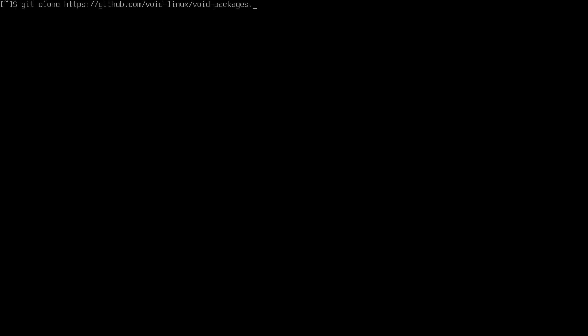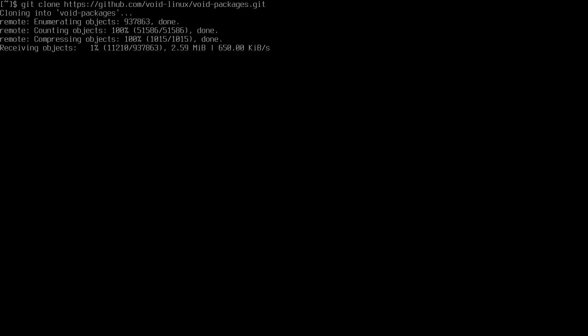Hello and welcome to this video. Today I'm going to show you how to install the suckless tools DWM, dmenu, and st from the void packages. First of all, we need to get the void packages by doing a git clone — of course you have to have git for this — from github.com/void-linux/void-packages. It's gonna take a little bit of time depending on your internet connection; I'll come back when it's done.